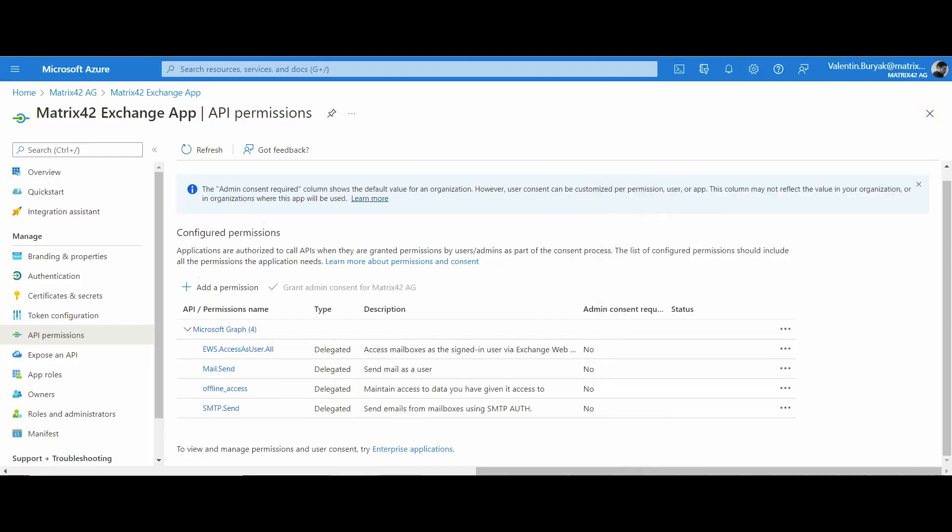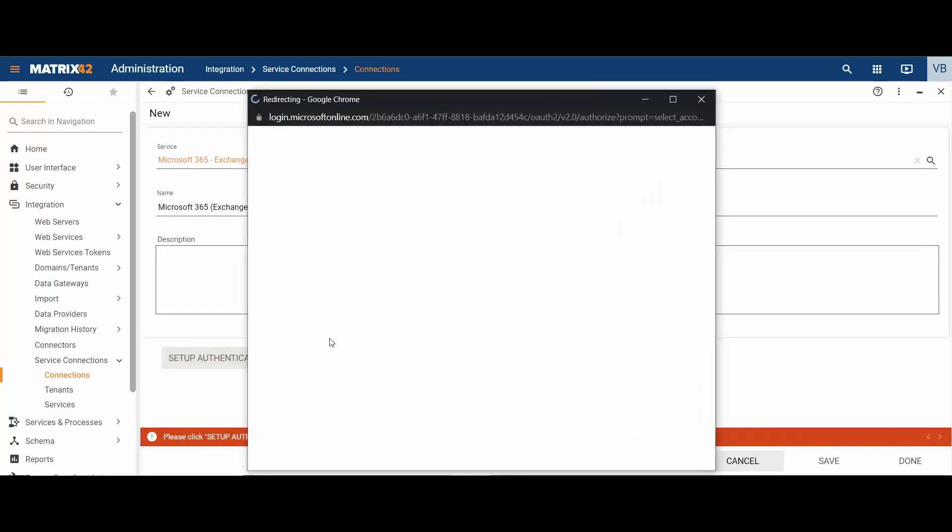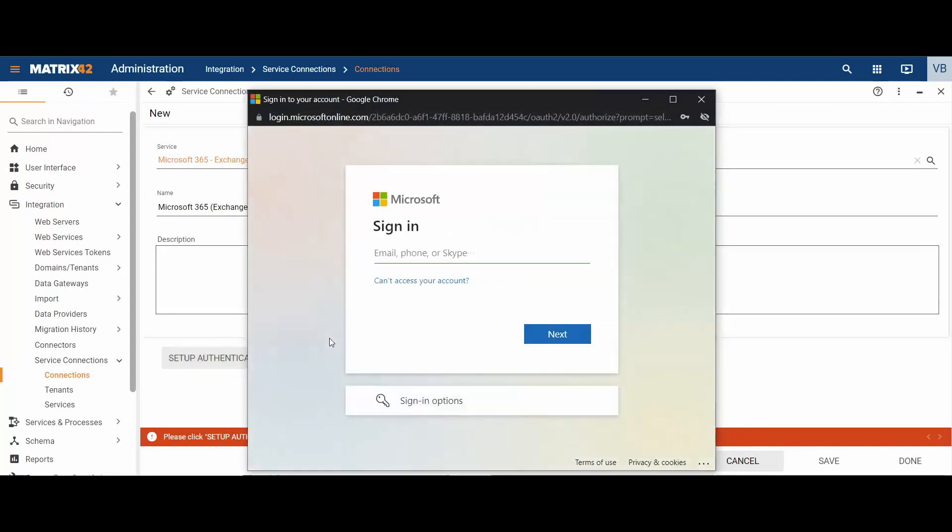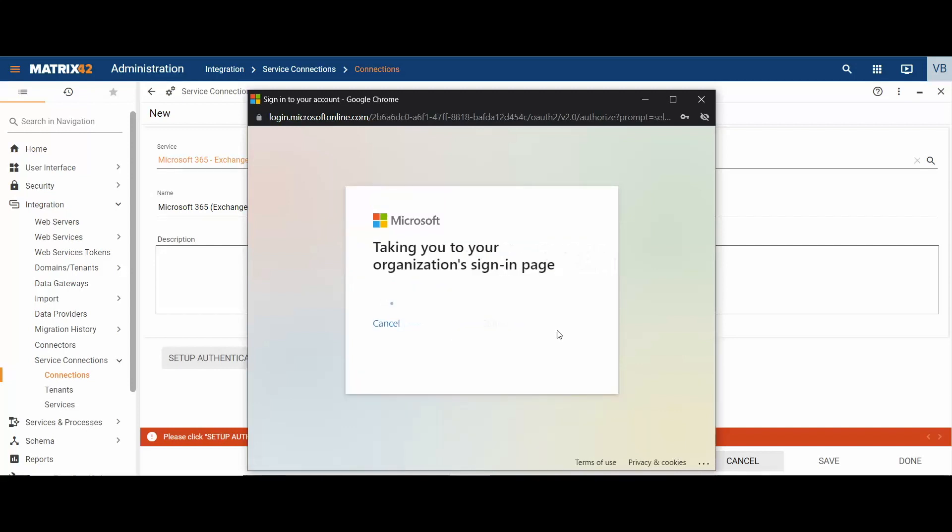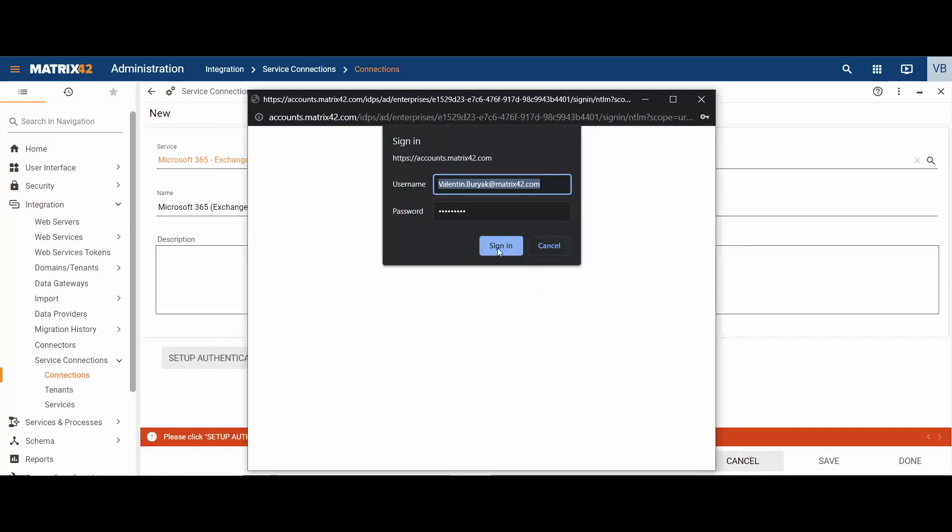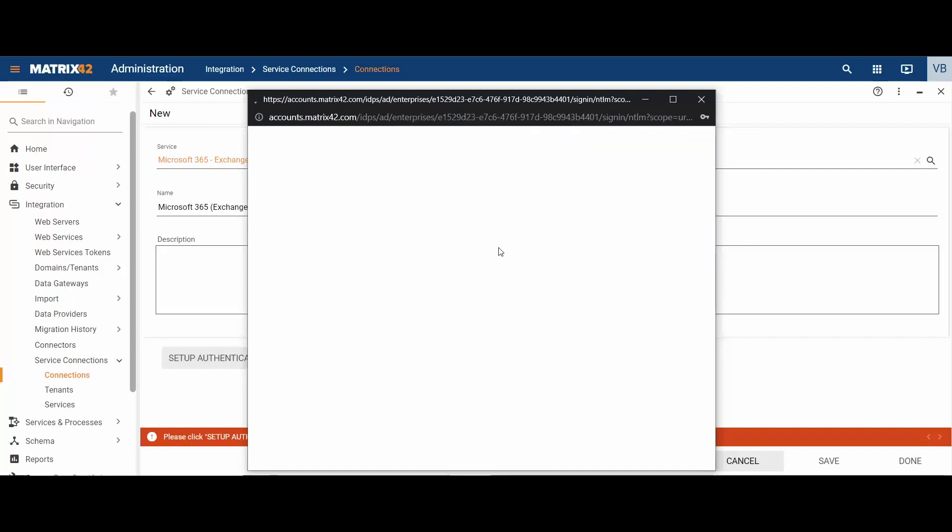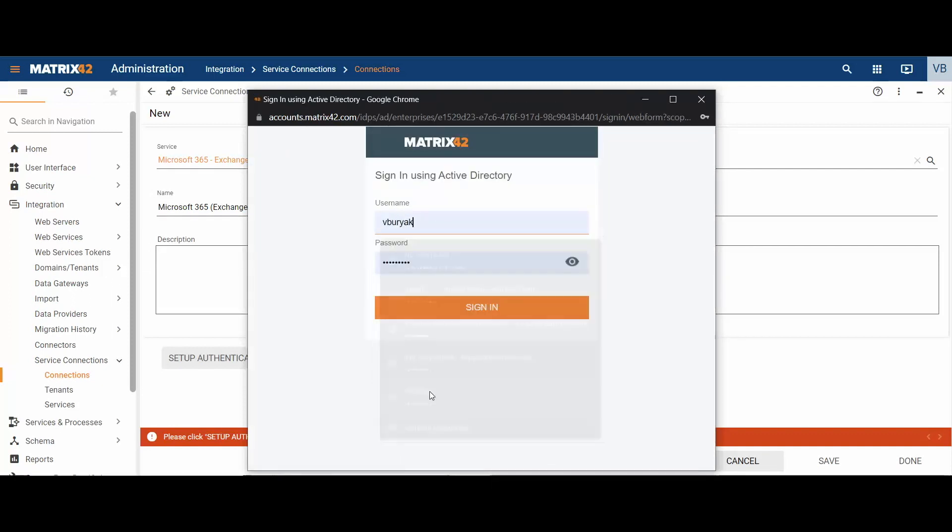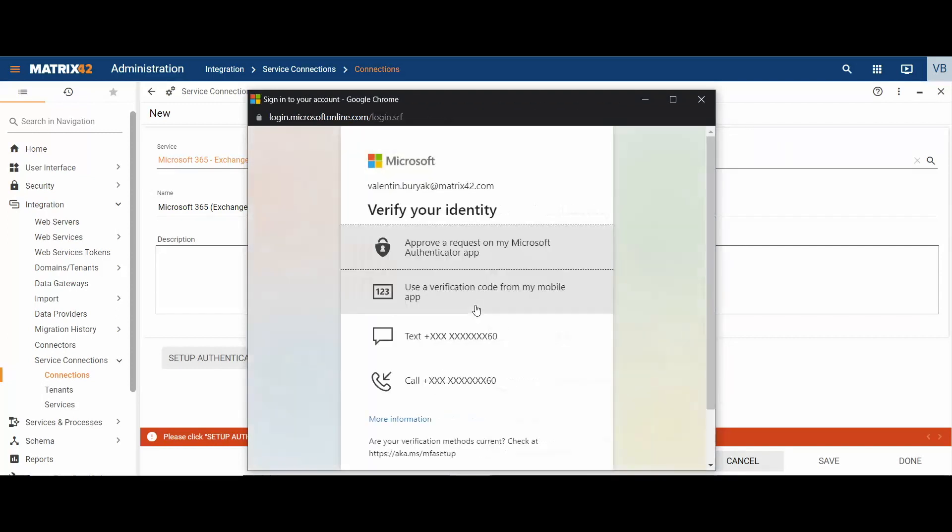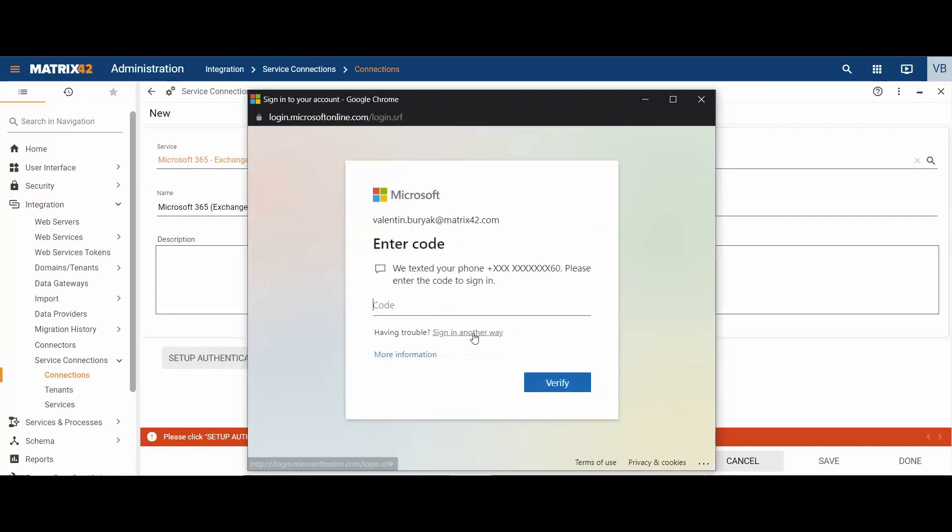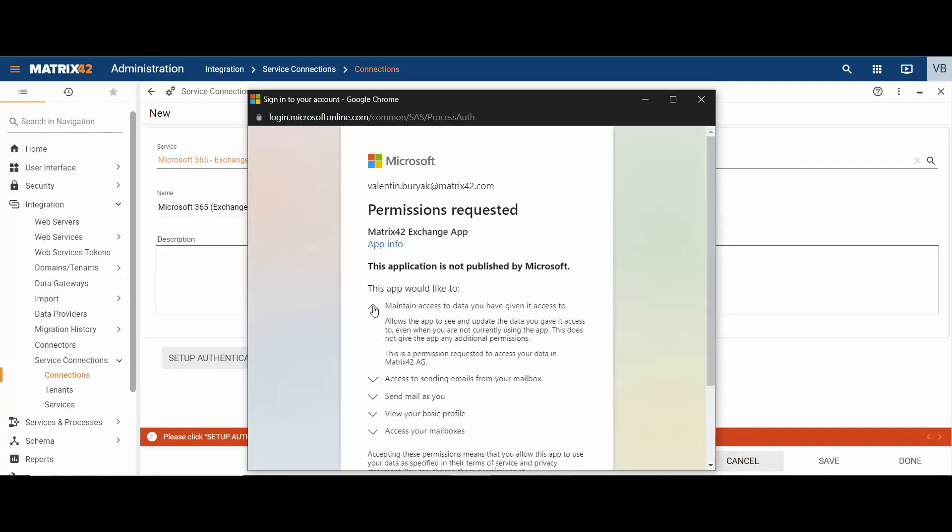To finalize the service connection configuration in the administration area, click set up authentication and sign in with your Microsoft account. For accounts with multi-factor authentication, choose necessary authentication method and proceed. Accept the requested permissions.